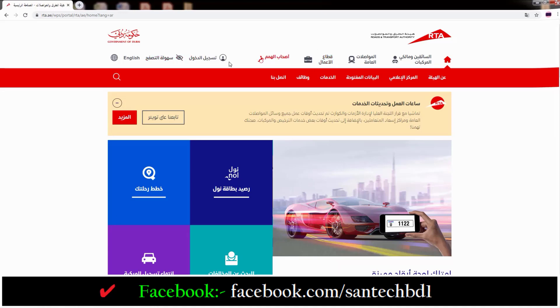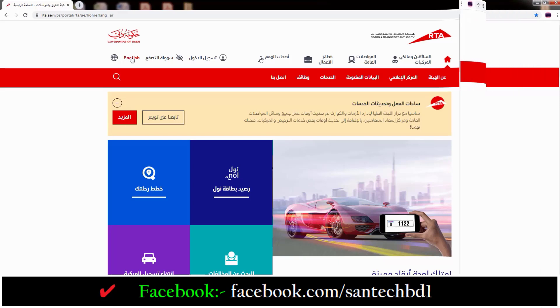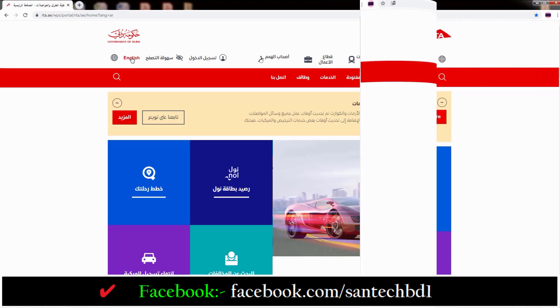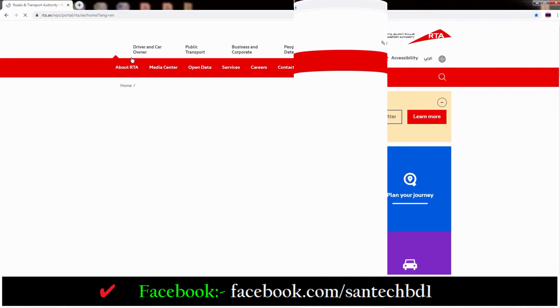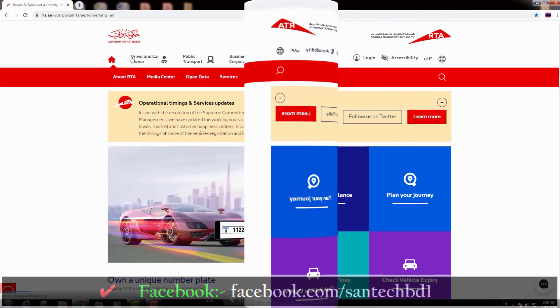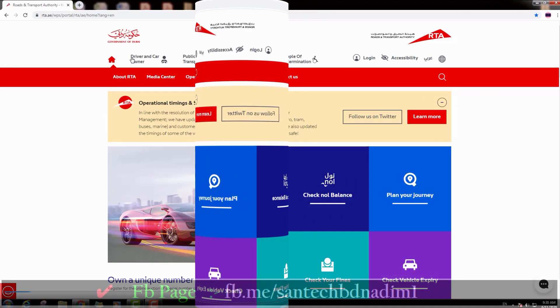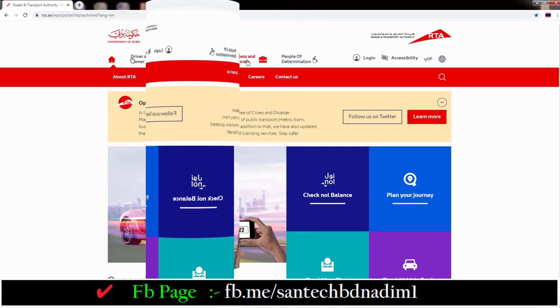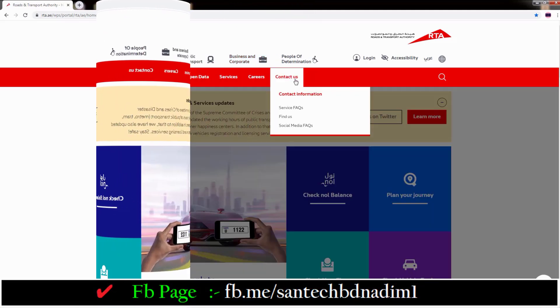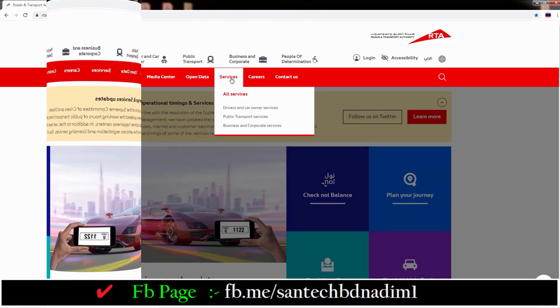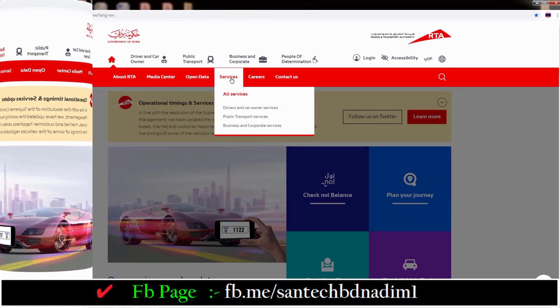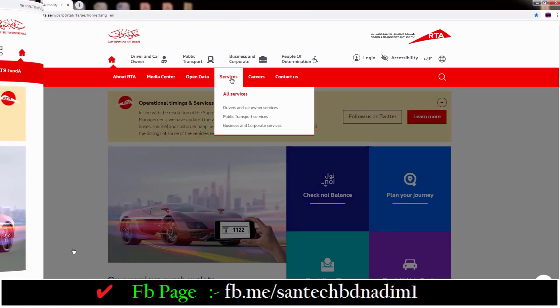If you want to renew your Dubai Motor Vehicle Registration online, just click on the Services option.